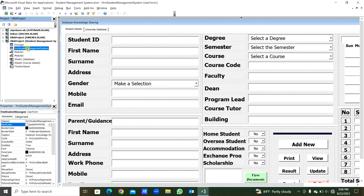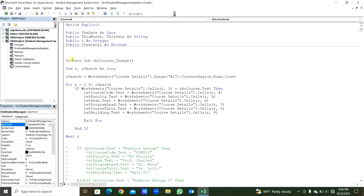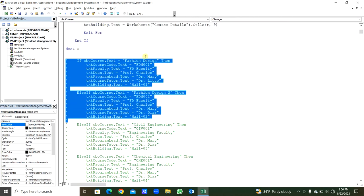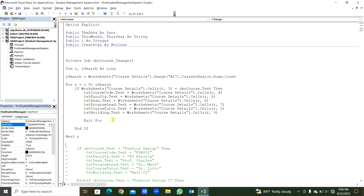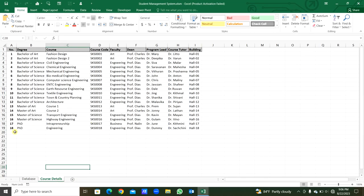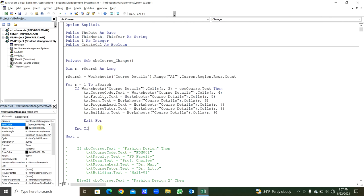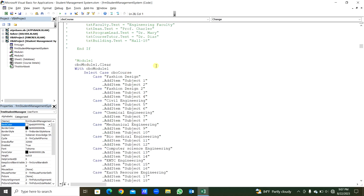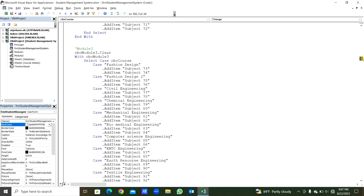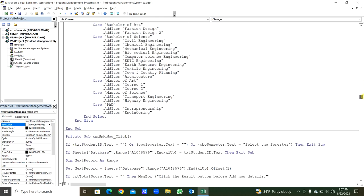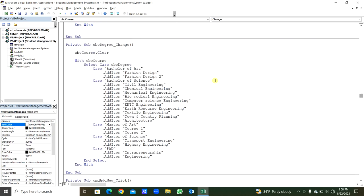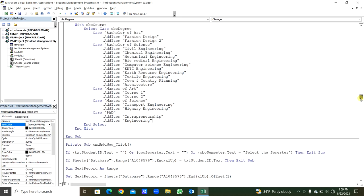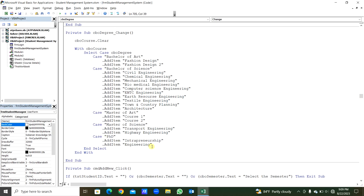From the student management system user form, you can see this is for the course change — I've commented these sections. This is updated dynamically using the post statement. When you update the course details one by one, using the course change sub-procedure, we will get the course details in the user form. For each module, this handles module one, and this handles module two — for each module we have to add. This is for the eighth module, the last module. Then the CBO degree change — if you have a new degree program, you have to add it in the codings after this line.